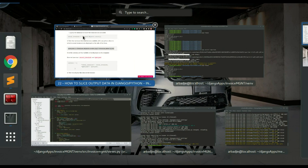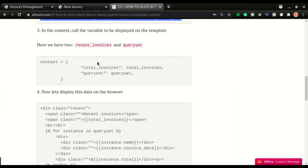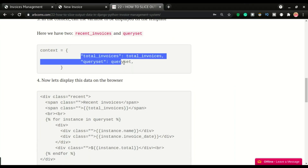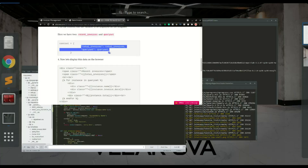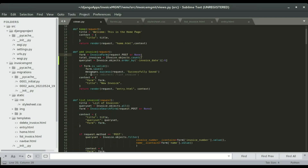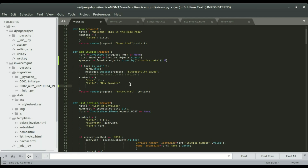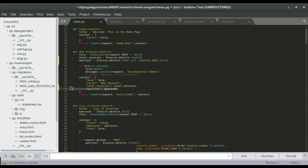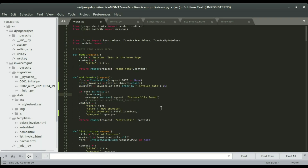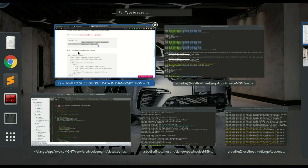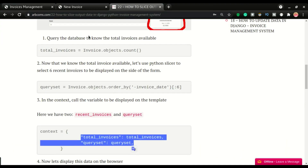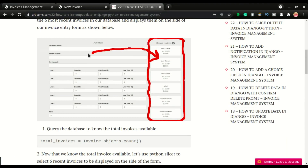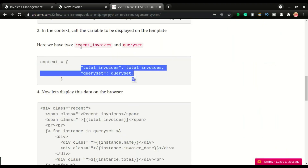Now we can move to the next step, which is to add these two variables — total_invoice and query_set — into the context dictionary. I'll paste them into the context right here. That's all we need to do in the views.